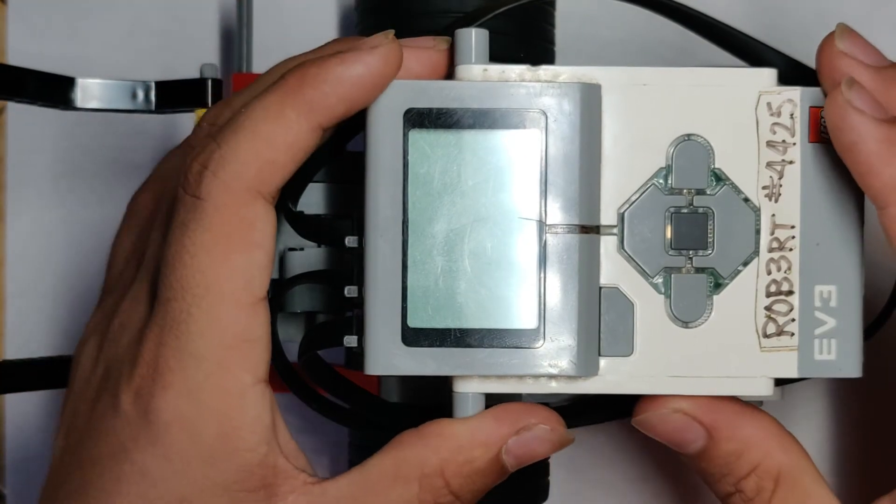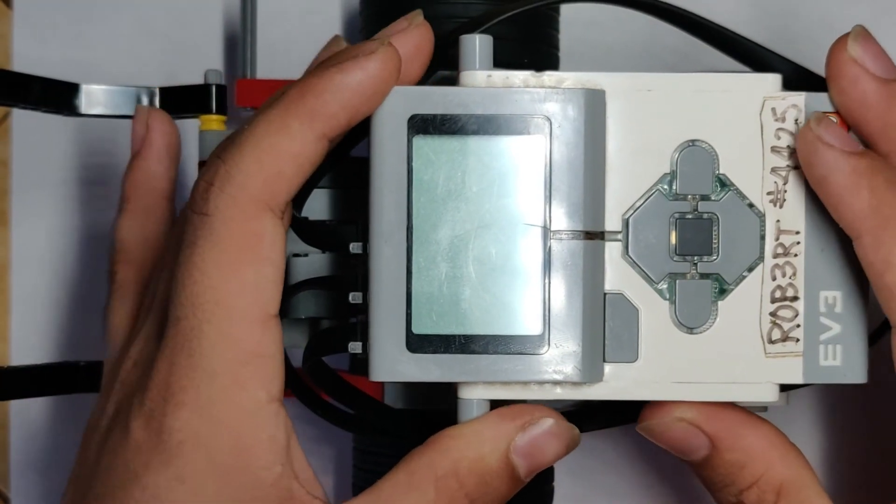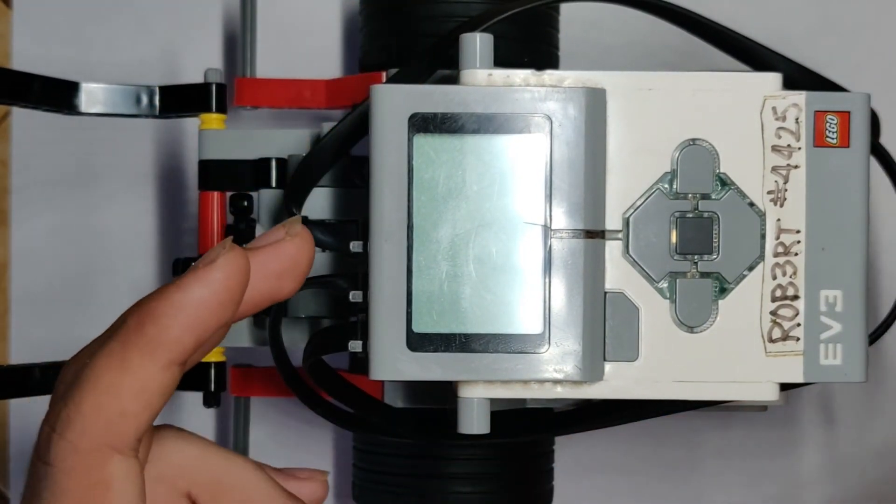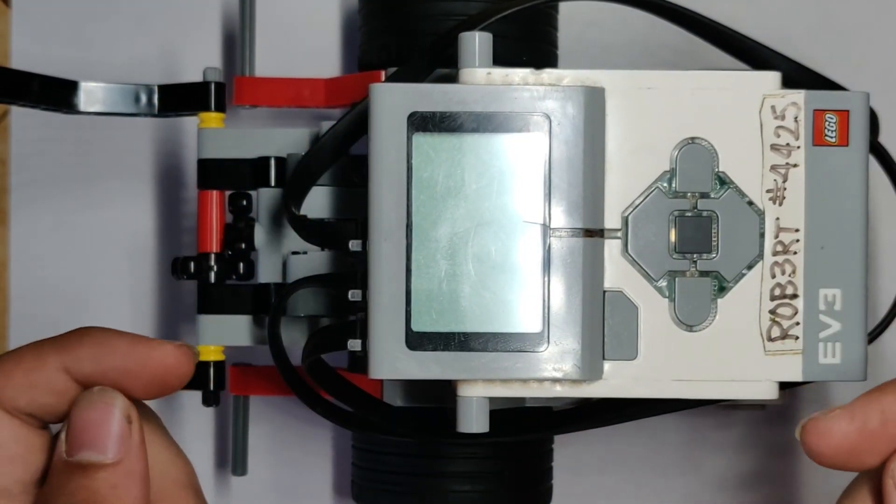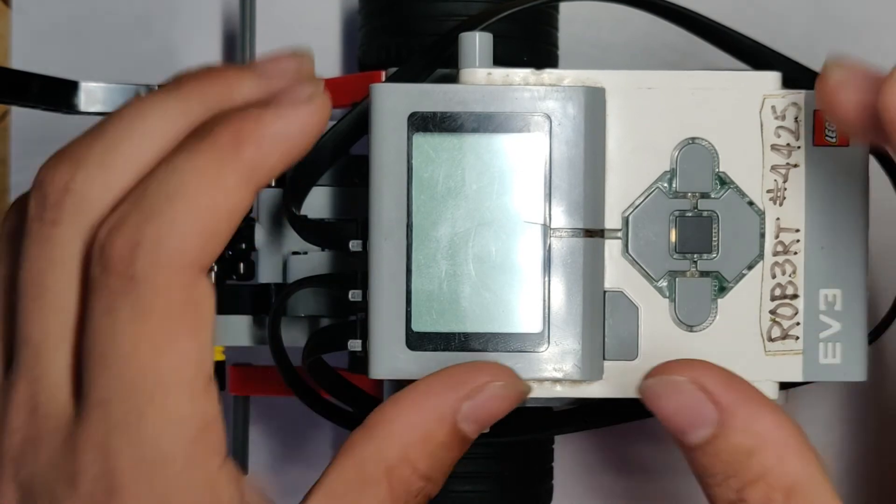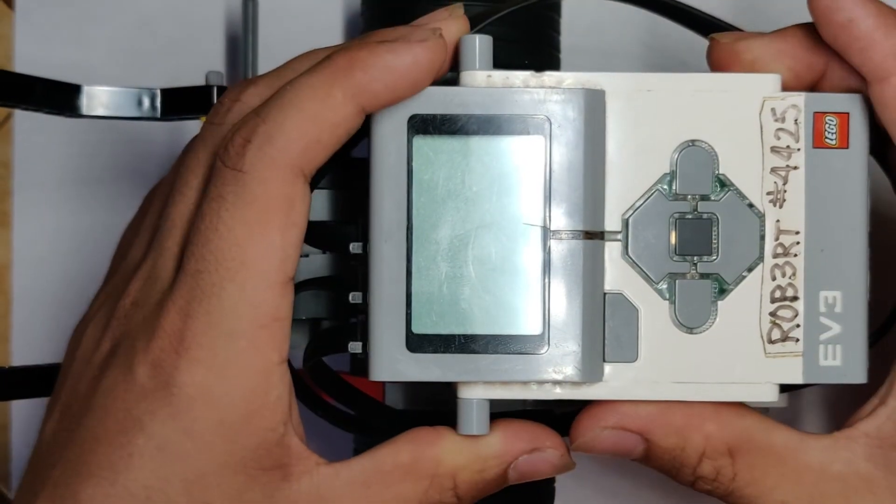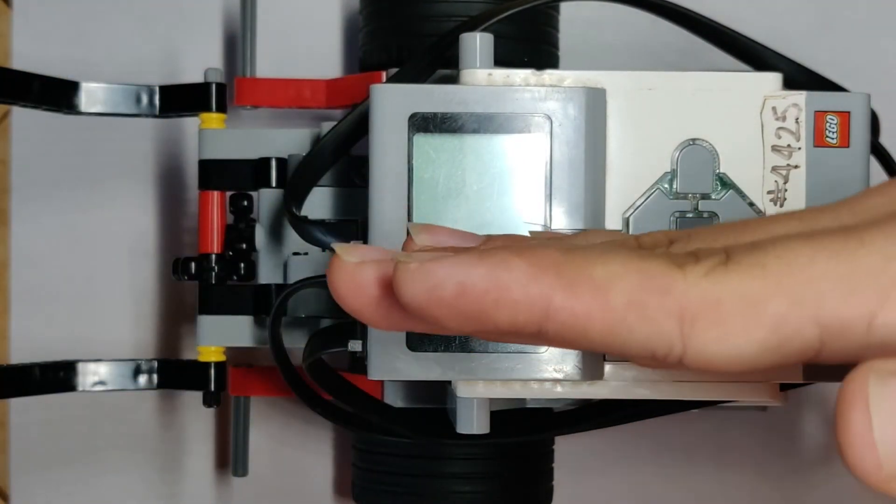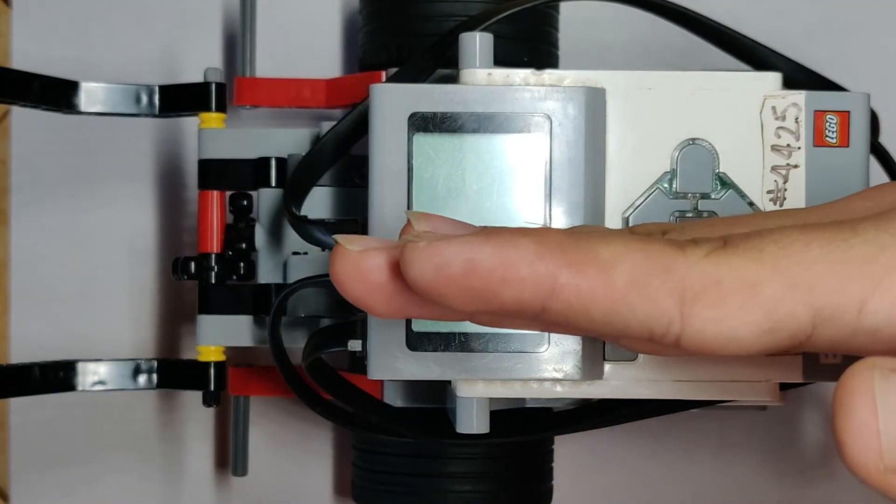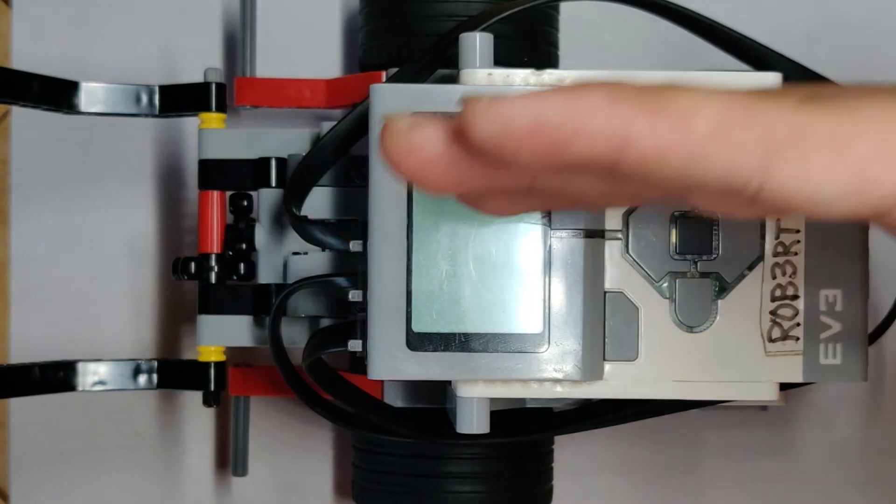The time sensor is also very helpful for when you're doing the gyro sensor, because it helps tell the gyro how long to run for when your robot is correcting itself while it's going straight.